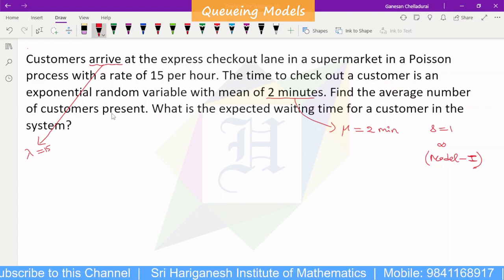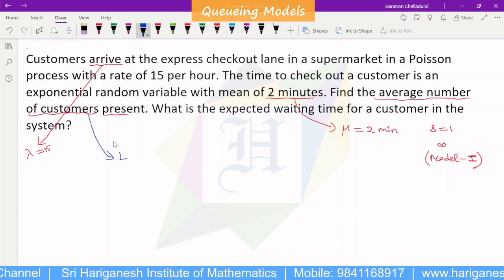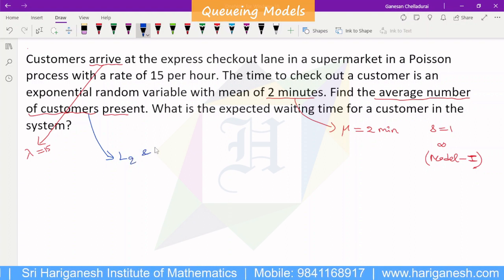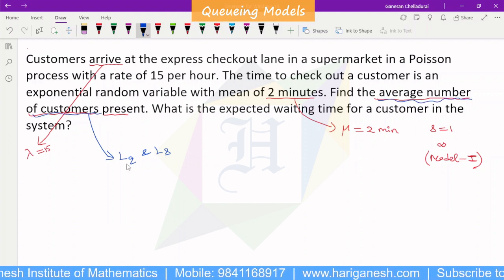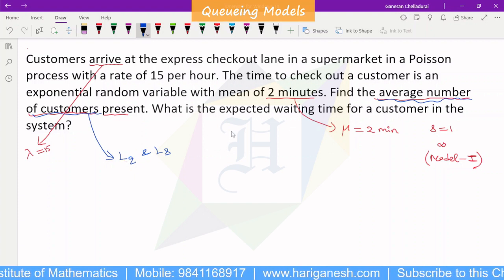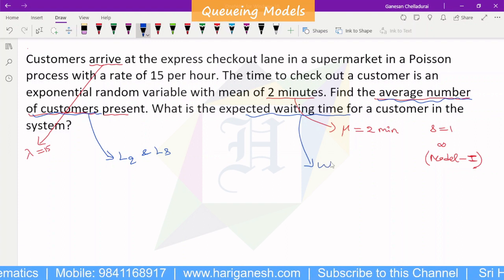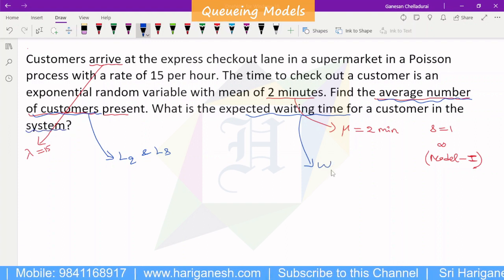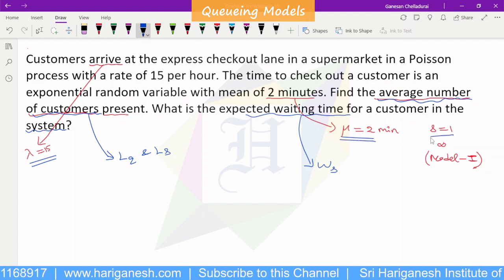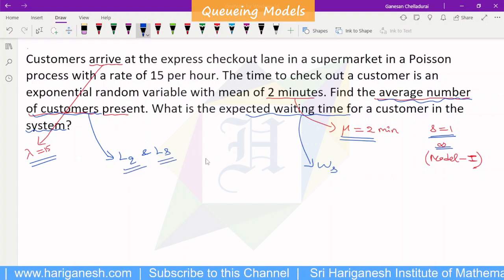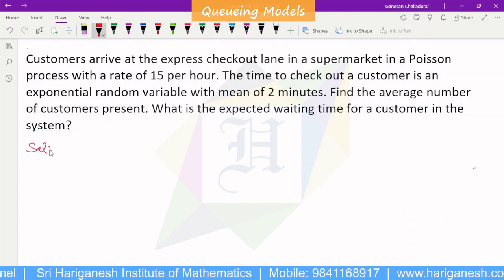Find the average number of customers present. The average number of customers in the system is Ls. Lq is the average number of customers in the queue. The expected waiting time in the system is Ws. So, this is the problem under Model 1, with lambda, mu, single server, infinite capacity.